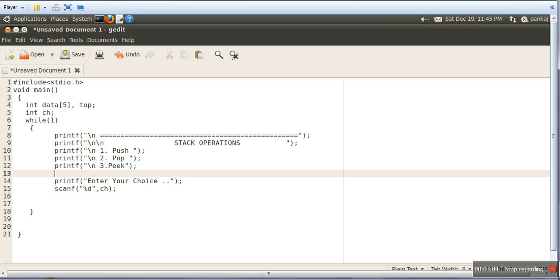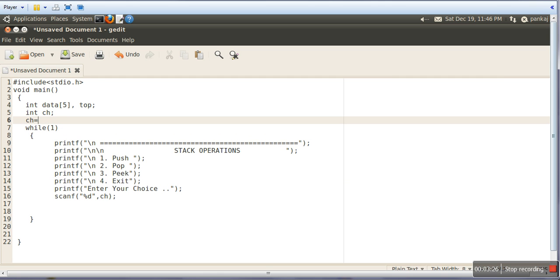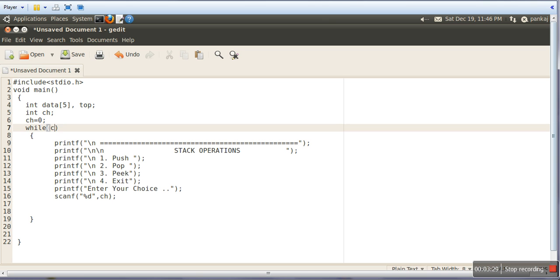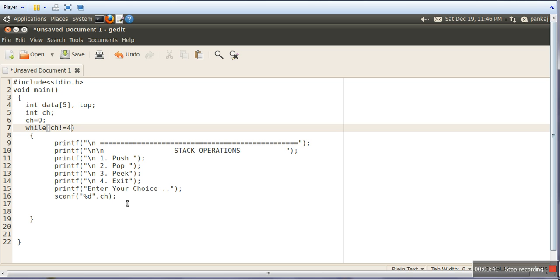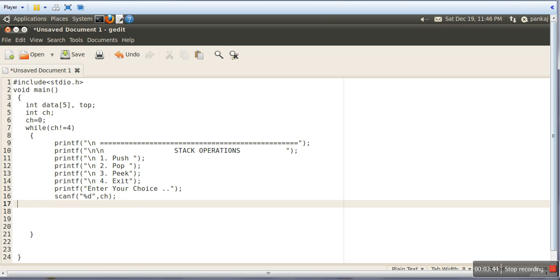And in case if you want to exit, we will give number 4. So it will print a menu. By default we will keep the choice as 0, and we will make the condition 'ch not equal to 4' so that in case you want to exit, this loop will be terminated. Now here we will write a switch case on ch.